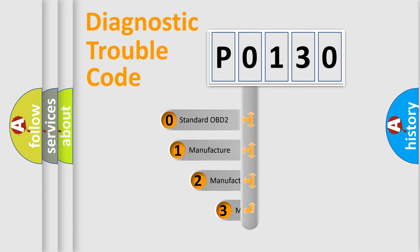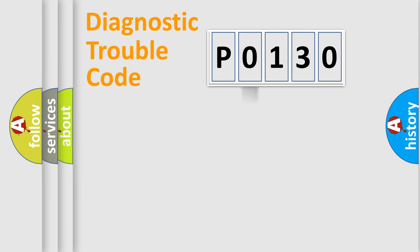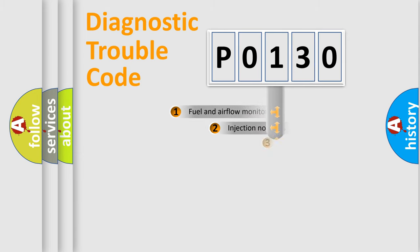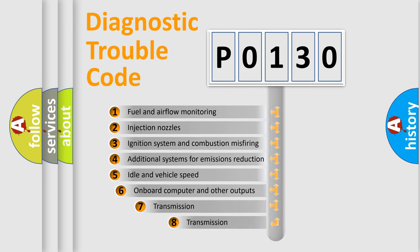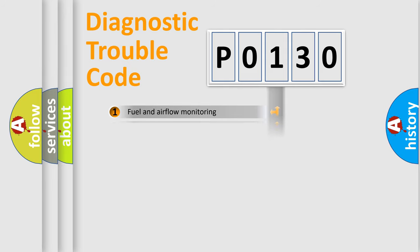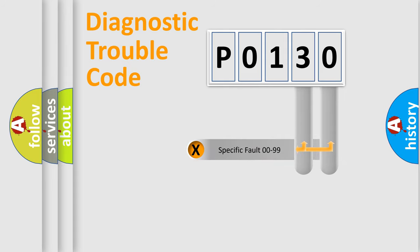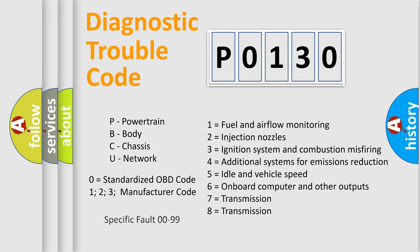If the second character is expressed as zero, it is a standardized error. In the case of numbers 1, 2, or 3, it is a manufacturer-specific error. The third character specifies a subset of errors. The distribution shown is valid only for the standardized DTC code. Only the last two characters define the specific fault of the group. Let's not forget that such a division is valid only if the second character code is expressed by the number zero.